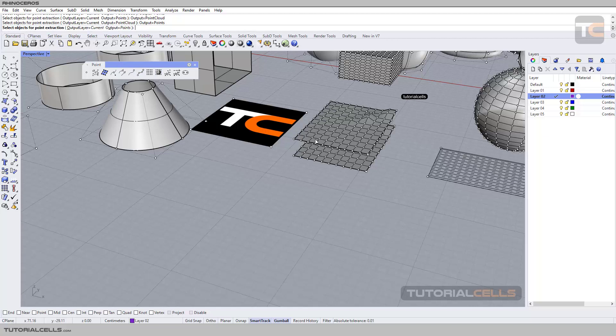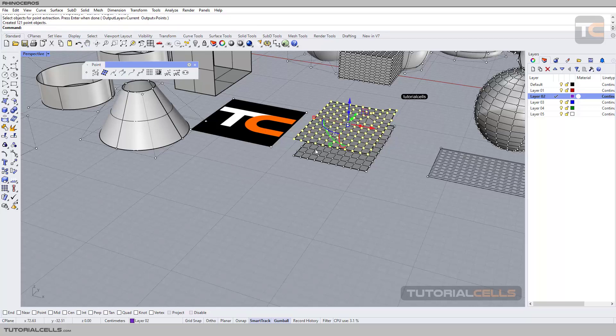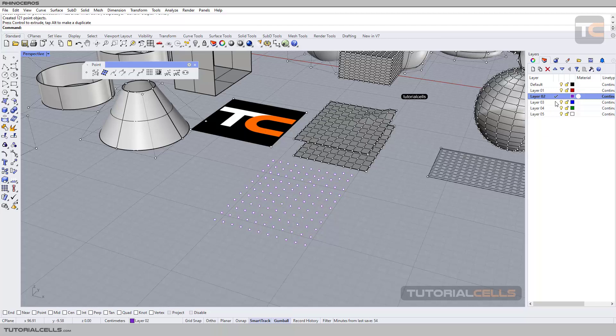The software tells you, 'Please select the object for extraction.' Select the object, click on the object, not on the point, and then for ending the command, right click or enter. As you can see, it turns all the control points into a stack, and it goes to this layer. The color is the same.